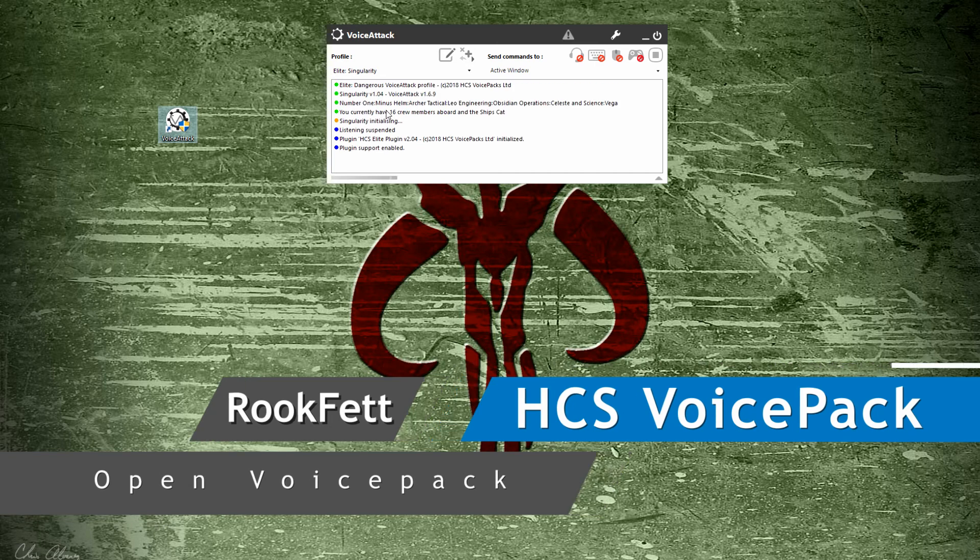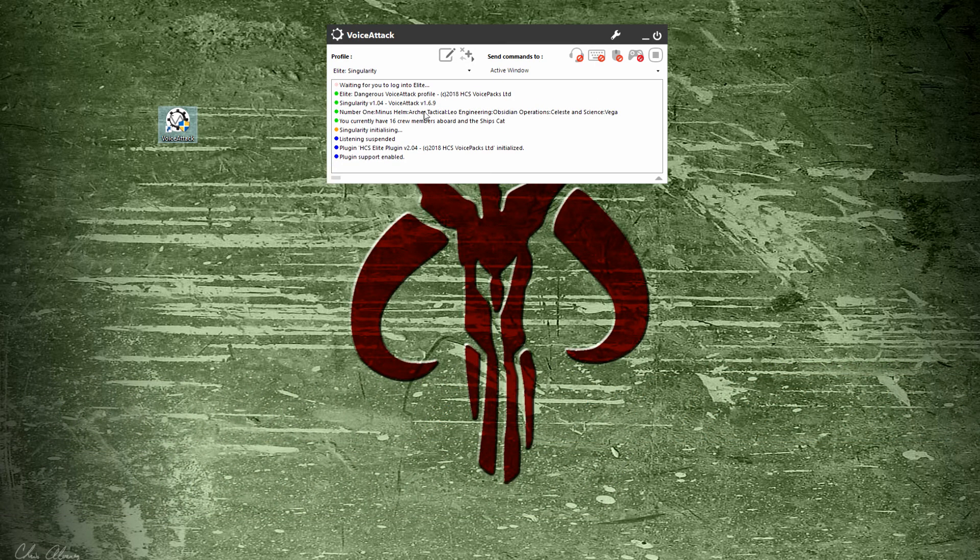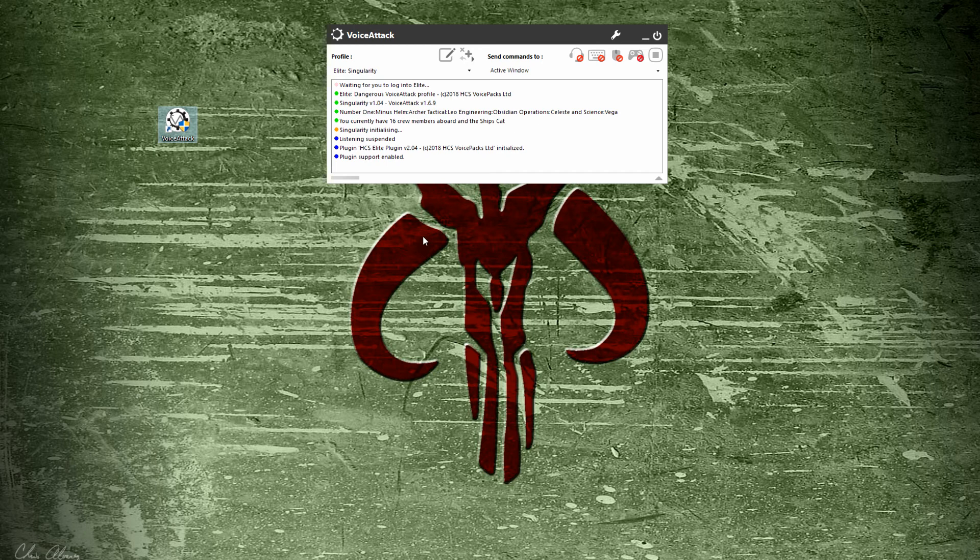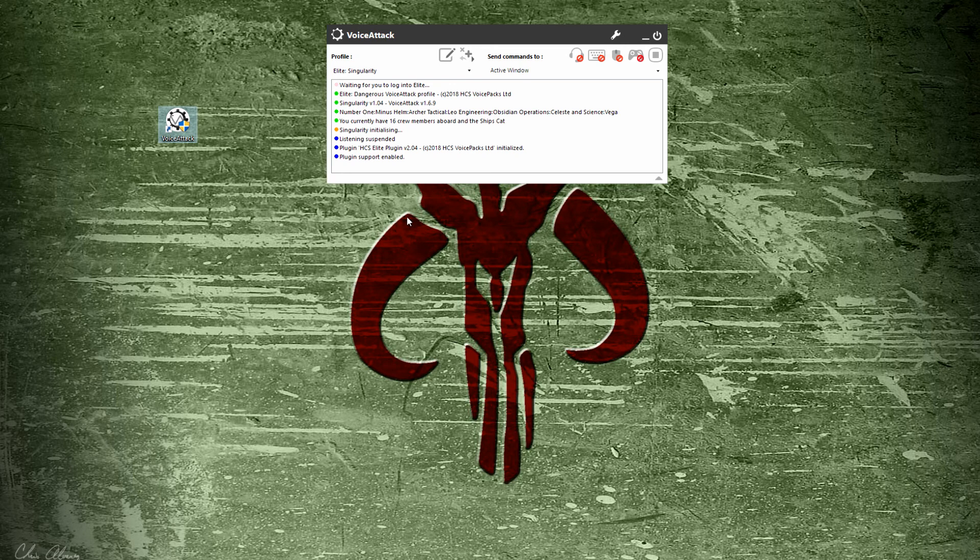Your next step is to start up Voice Attack and make sure everything loads up with the Elite Singularity profile—no pop-ups, no error messages. So that's all updated. You can see it's pretty easy to maintain your profile and plugins just by following the patch instructions.